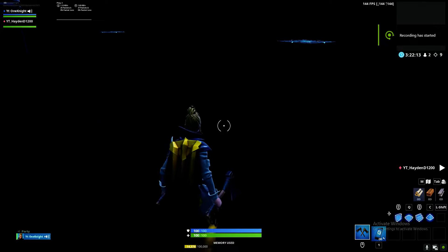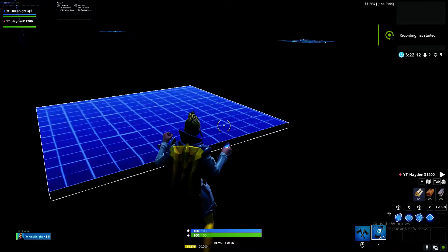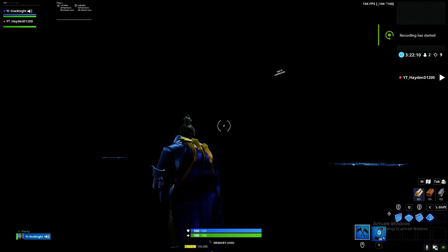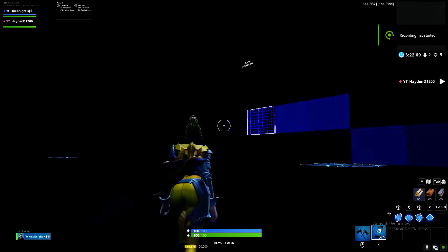Hey, what's going on guys? Today I'm going to show you guys how to get better FPS in Fortnite.